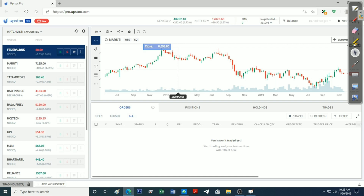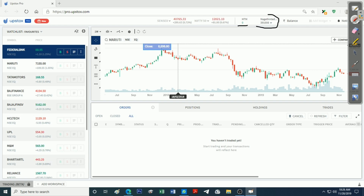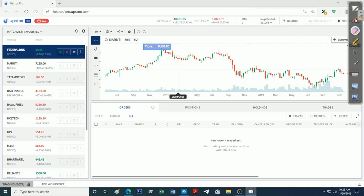Next is MTM position. We can select Profit, Intraday Profit, and Intraday Loss. That's why we can select Account Details. We can select Balance and Account Balance.